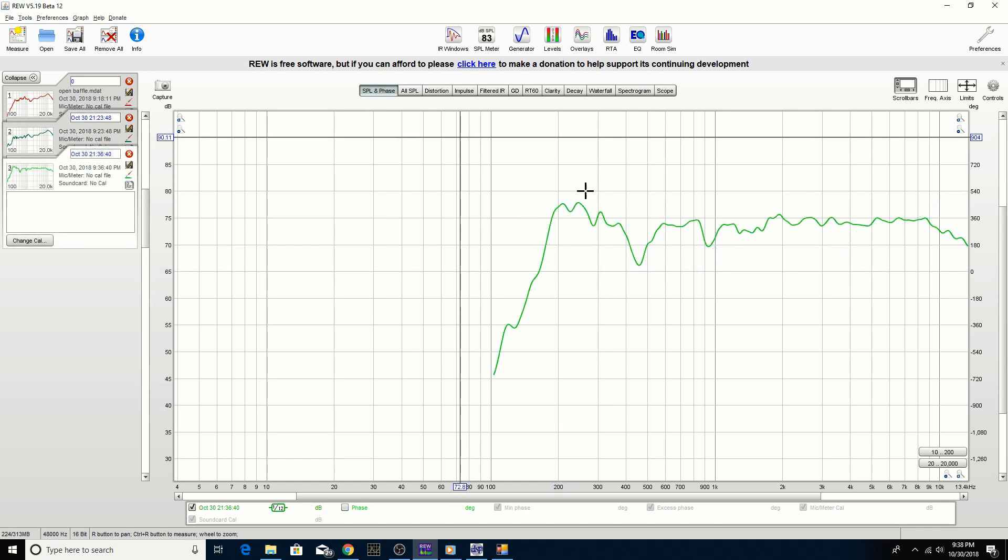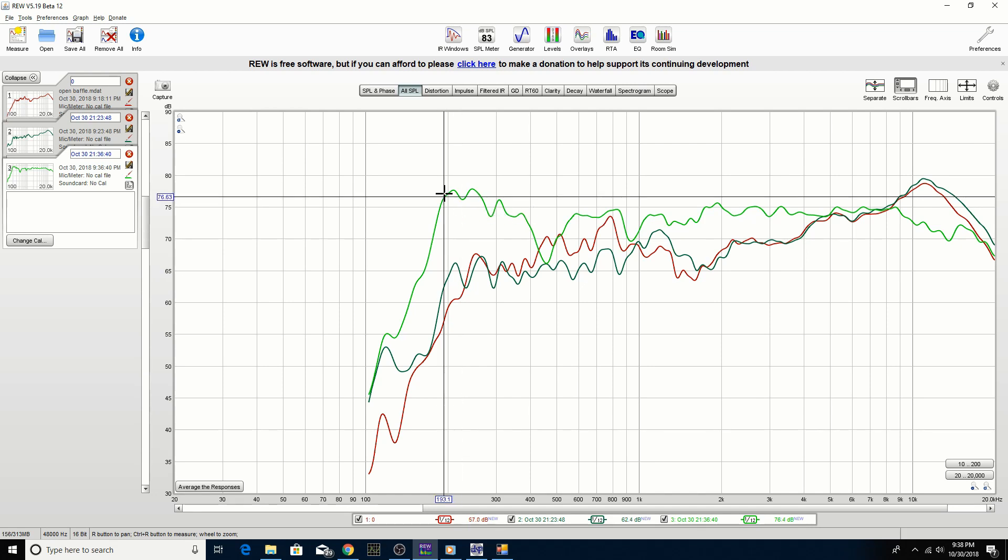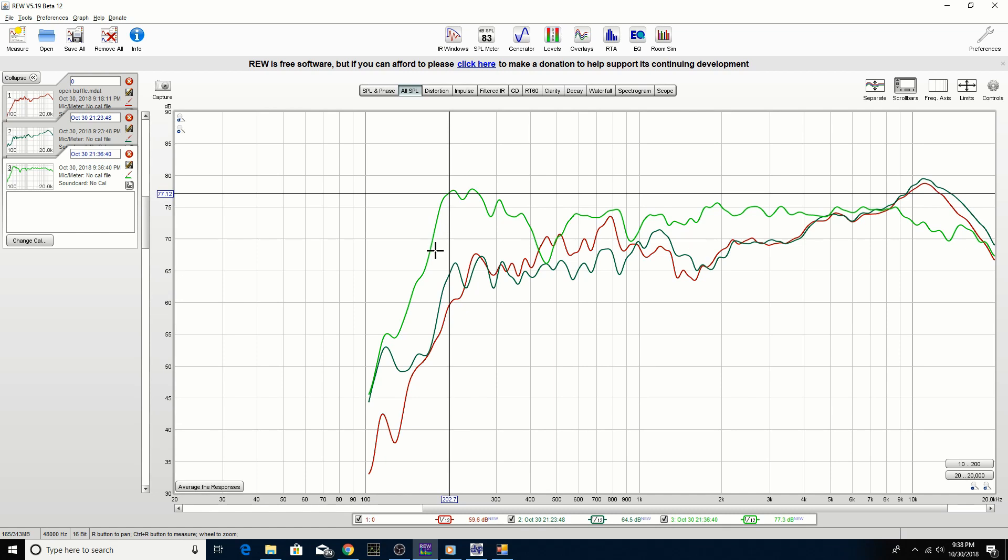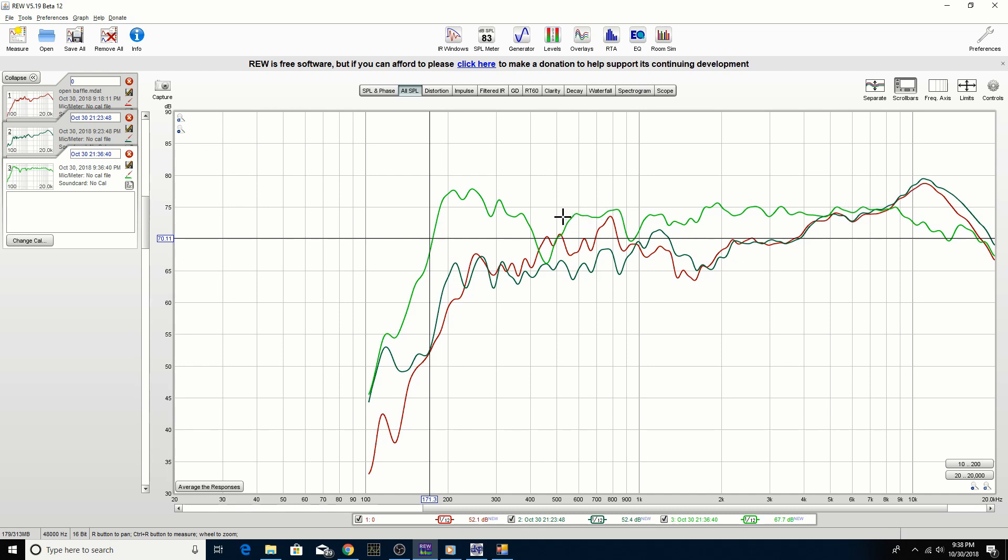So here's the frequency response of the horn loaded version. So if we overlay the three measurements, the light green is the horn loaded. We can see that we do have increased efficiency through the entire bandwidth. Now there is substantial gain in the lower mids and we're getting further extension down to around 170 Hz. So the rising response has completely vanished. Next I'm going to do off axis measurements of the horn and see what that looks like.